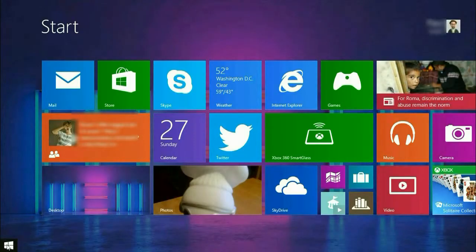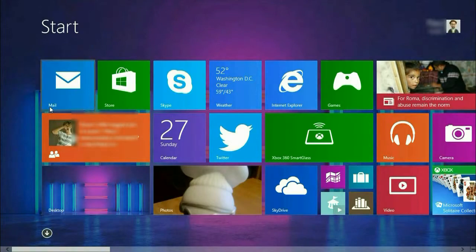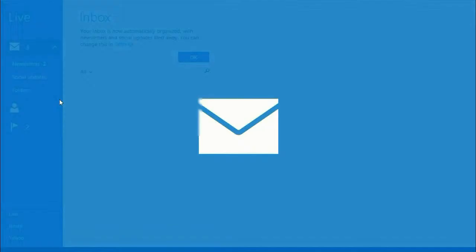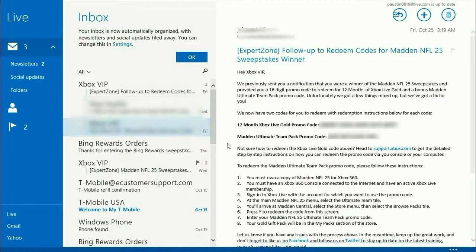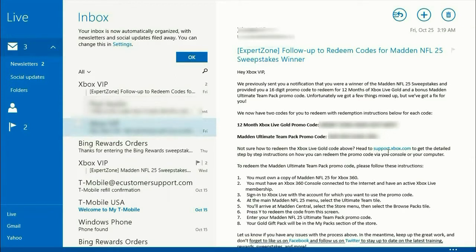To get started, let's go ahead and open up the mail application. And let's pull up an email with a link on it. Here's one with a link. Previously, what would happen if you clicked on that link is it would open the full-size Internet Explorer and it would minimize your mail.